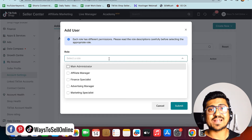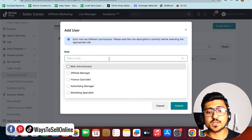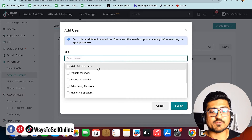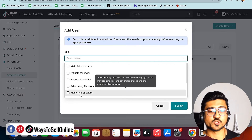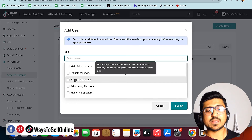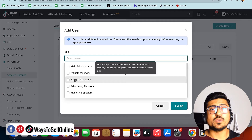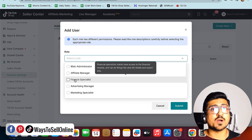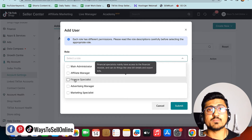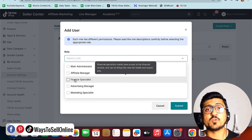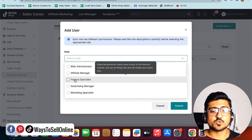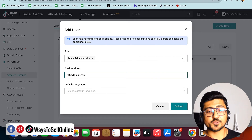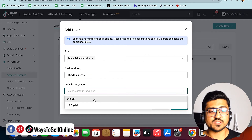For the role, you can make the user a full admin — giving them access to everything — or you can assign a specific role like affiliate manager, finance specialist, advertising manager, or marketing specialist. For example, if you make them a finance specialist, they'll only be able to track your sales data and marketing budget, such as how much you're spending on TikTok ads and influencer marketing and how much revenue you're generating.